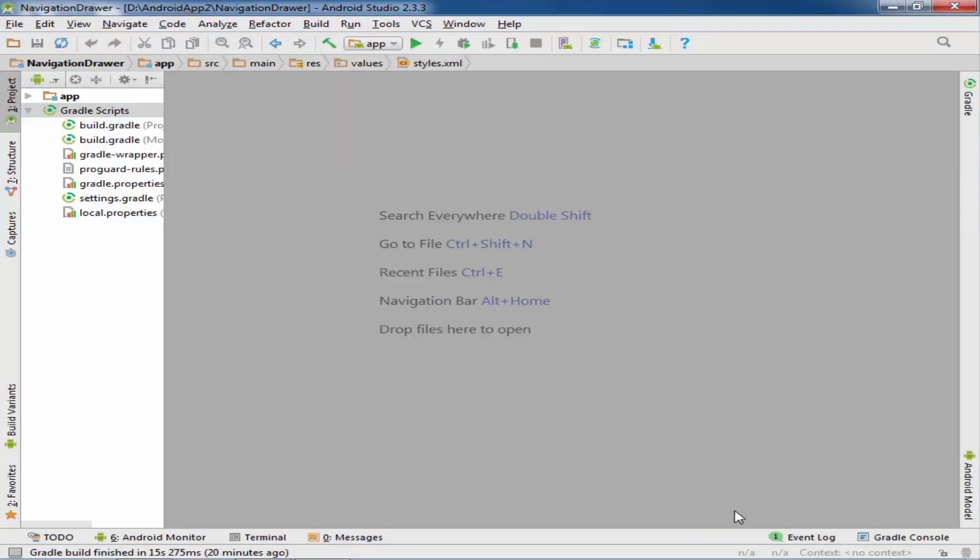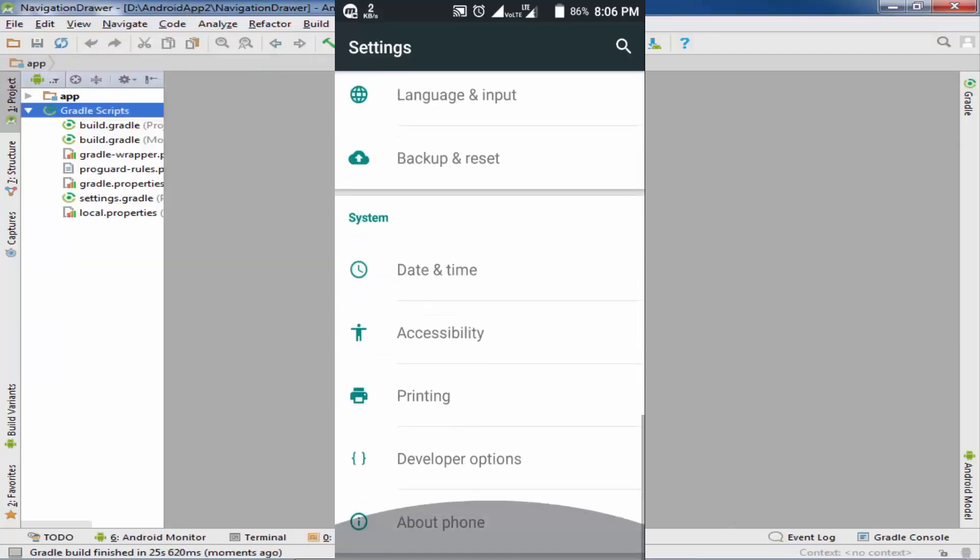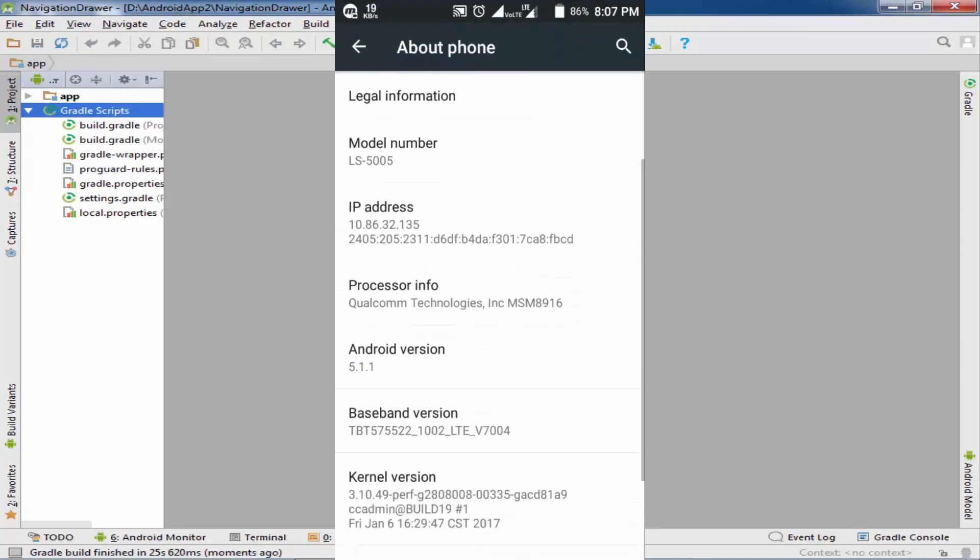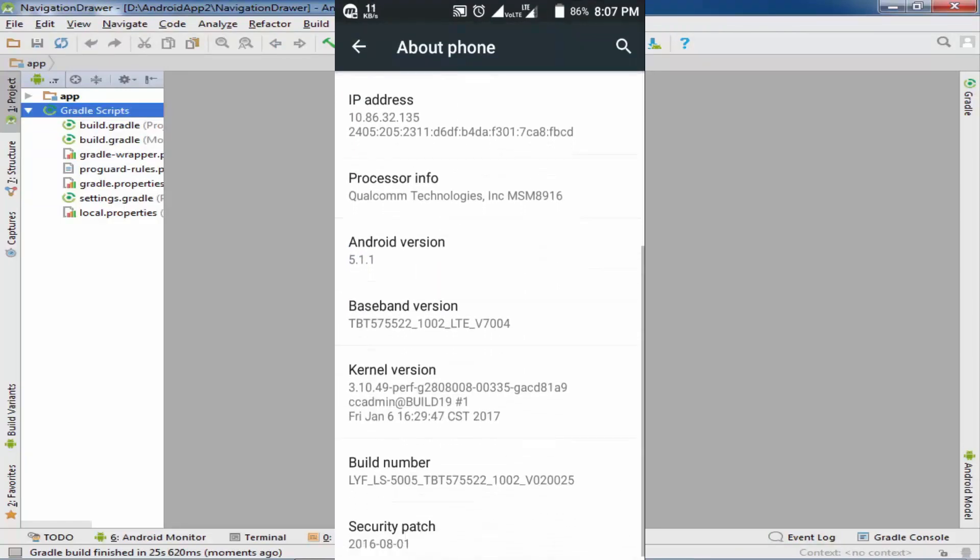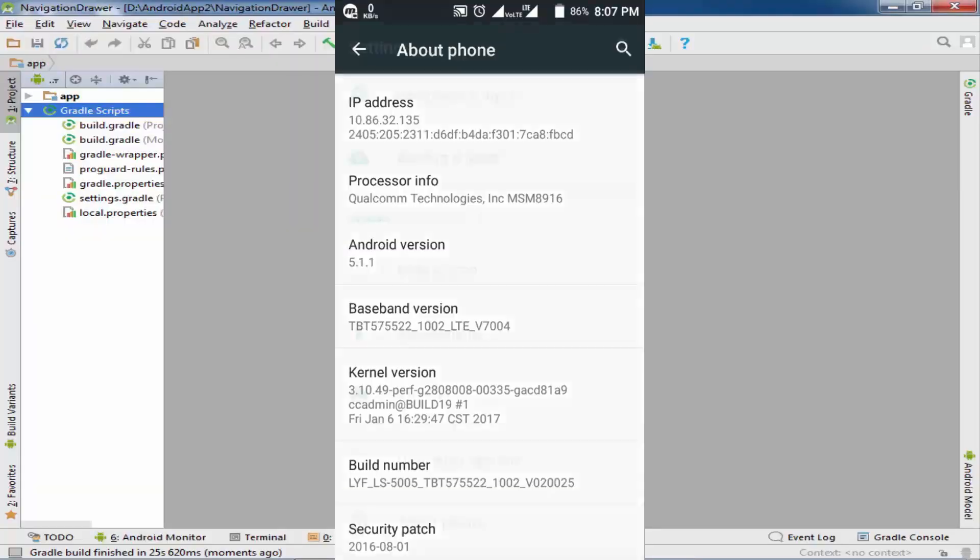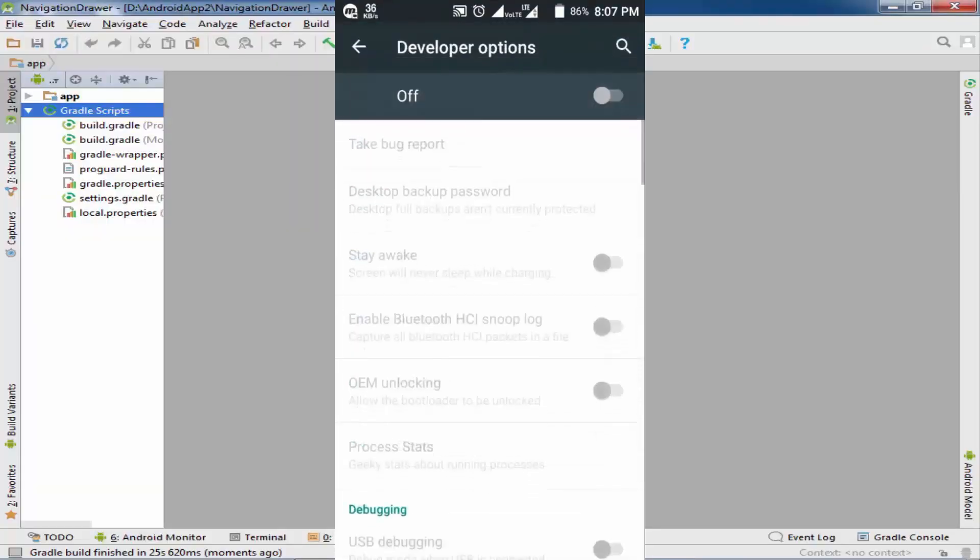Now move to your mobile. There are some settings in your phone. Just go to About and scroll down. Here is the build number. Click approximately seven to eleven times and you will open the developer options. I already opened it.